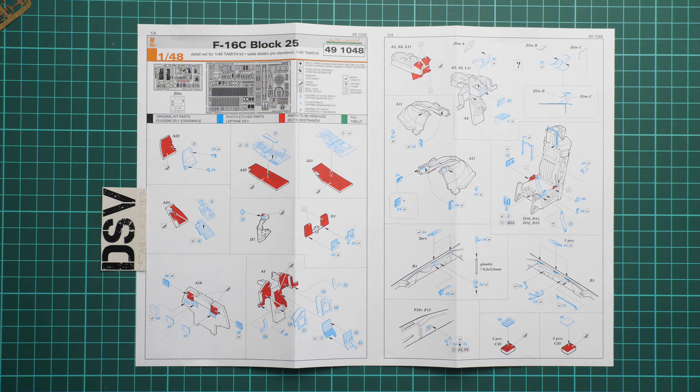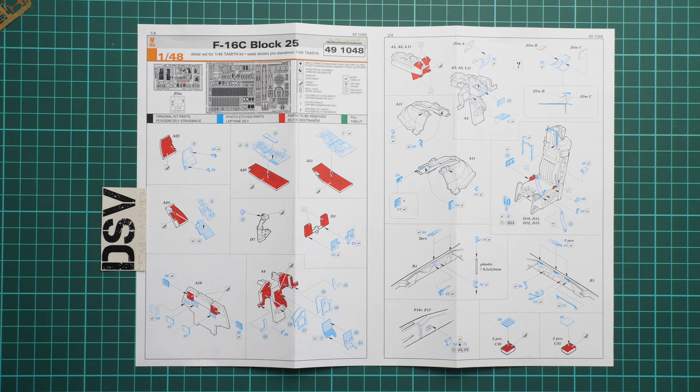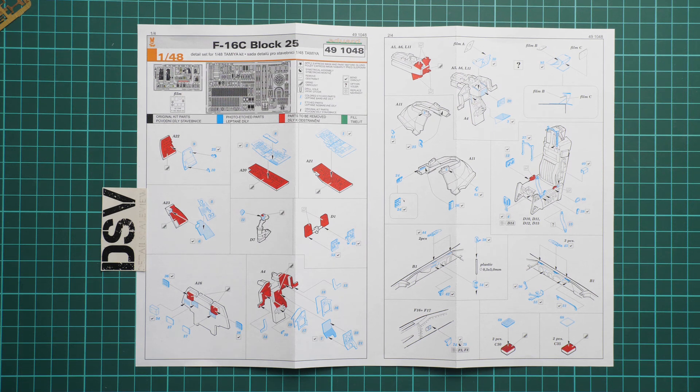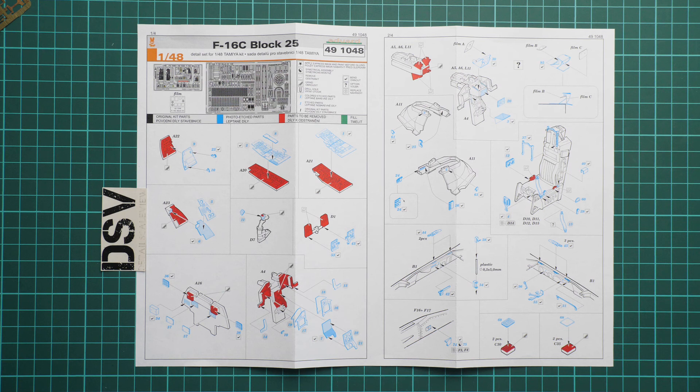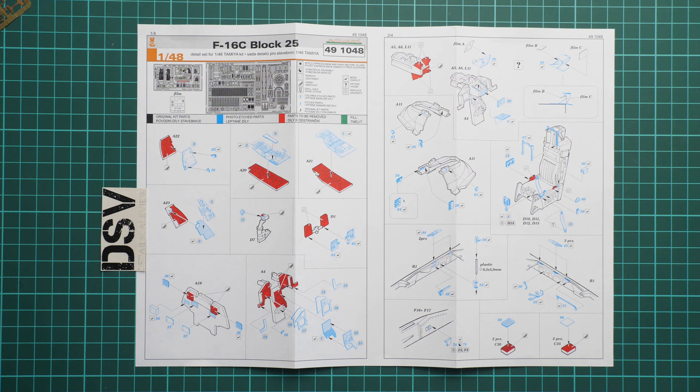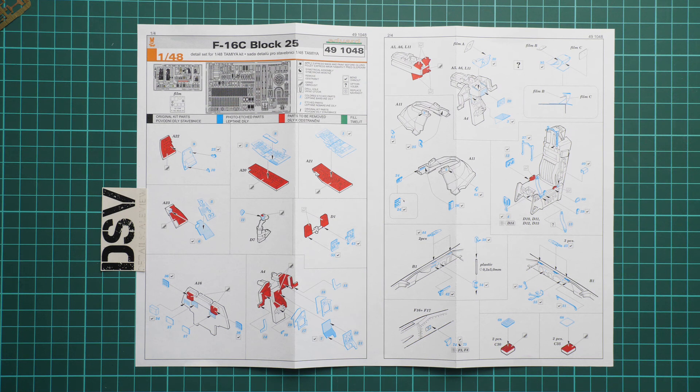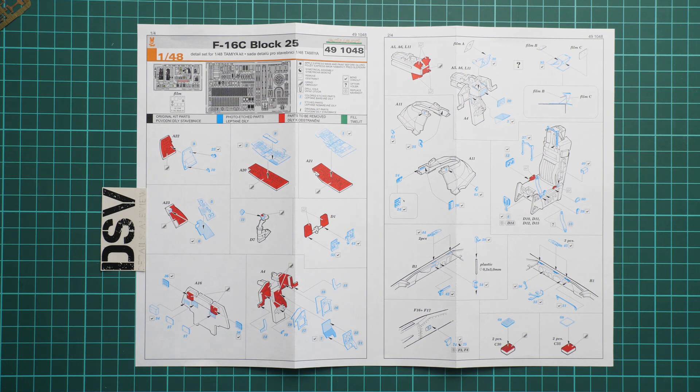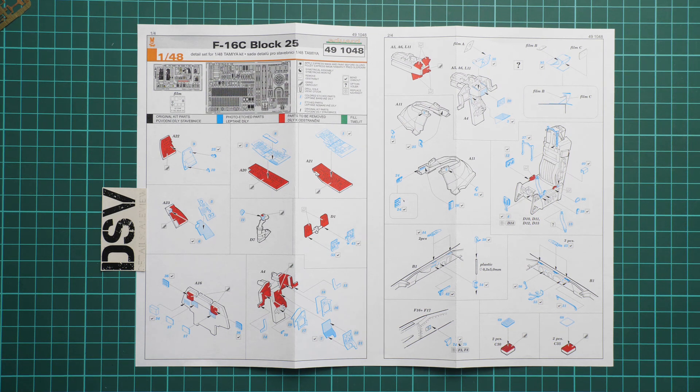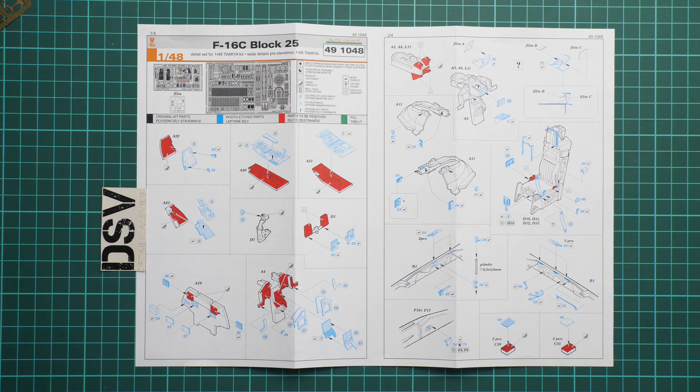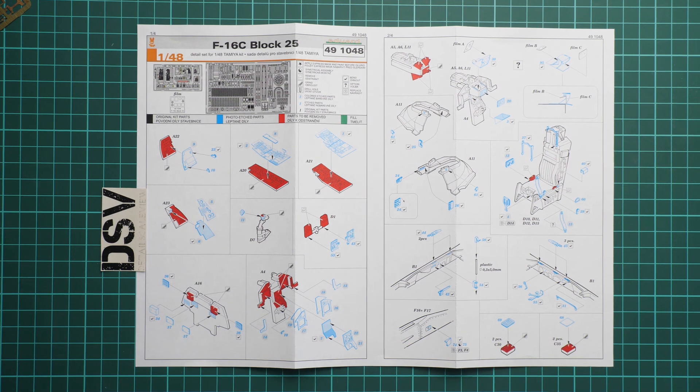Now we have a commercial sample, it's set number 491048 and we are going to check closer what is actually included here. As you can see we are going to start with the assembly menu, and straight away you can see a lot of red color, which means you have to modify original plastic parts, so be ready for this.